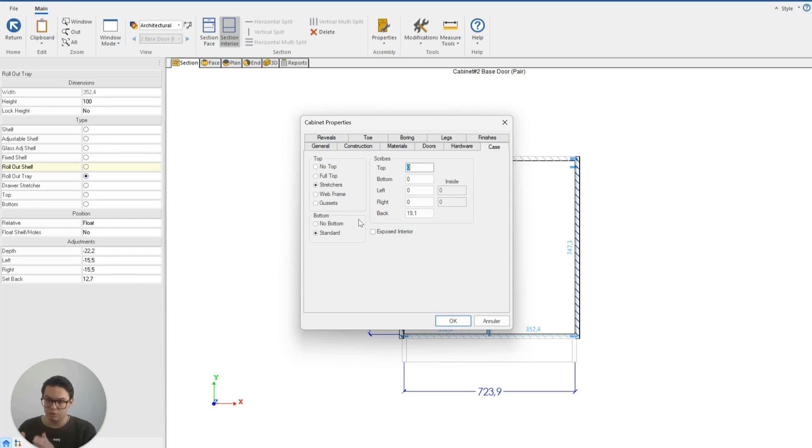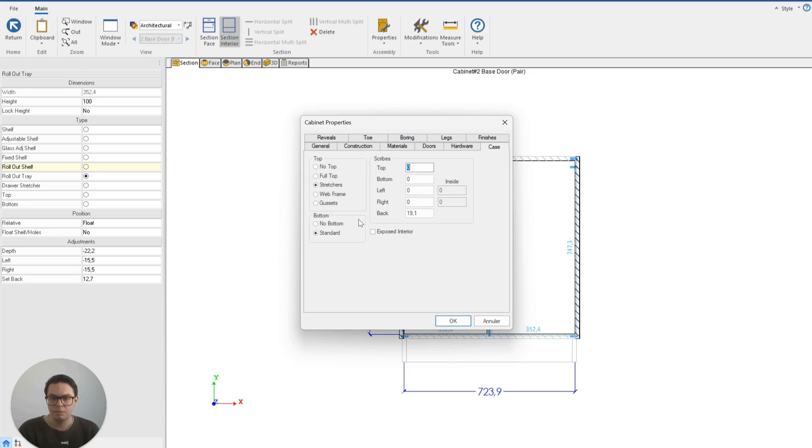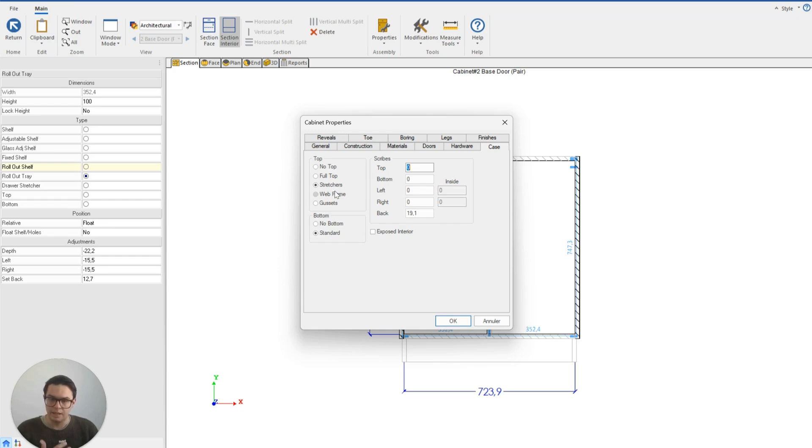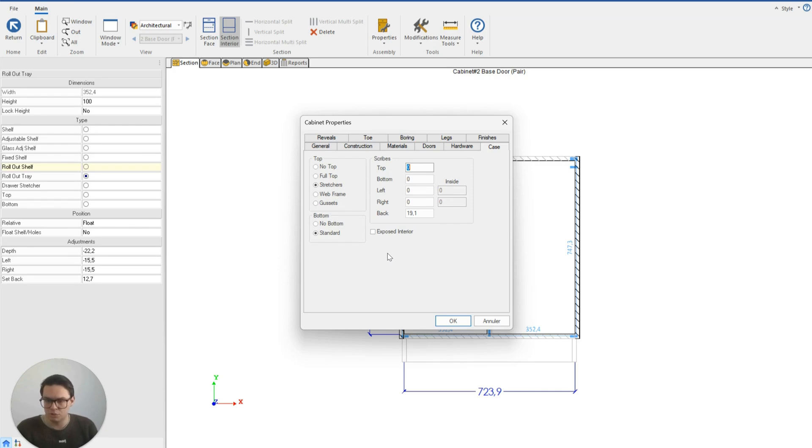But it's important to note that when I'm making these adjustments, they're only for this cabinet. I don't want to go through and make these adjustments for every single cabinet because these settings should already be established in our construction method. If I don't want a top on this cabinet, it should be because it's an exception to the room.